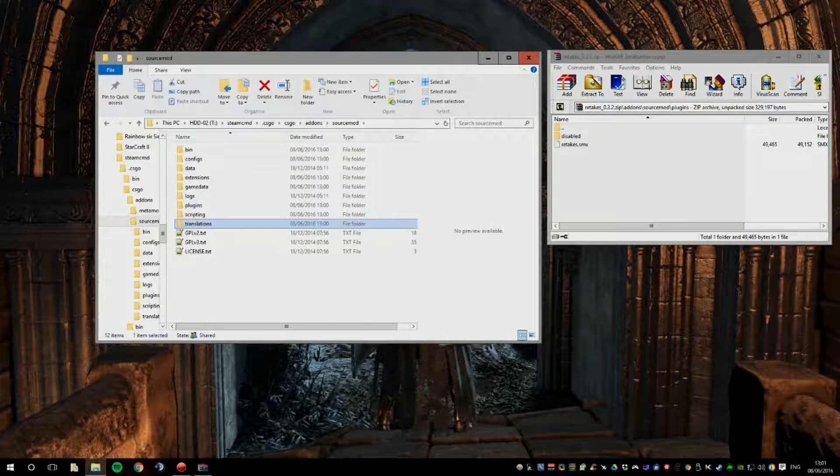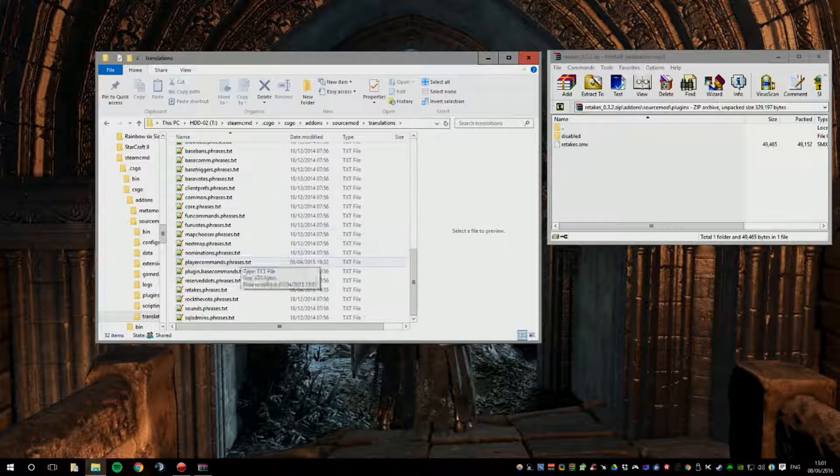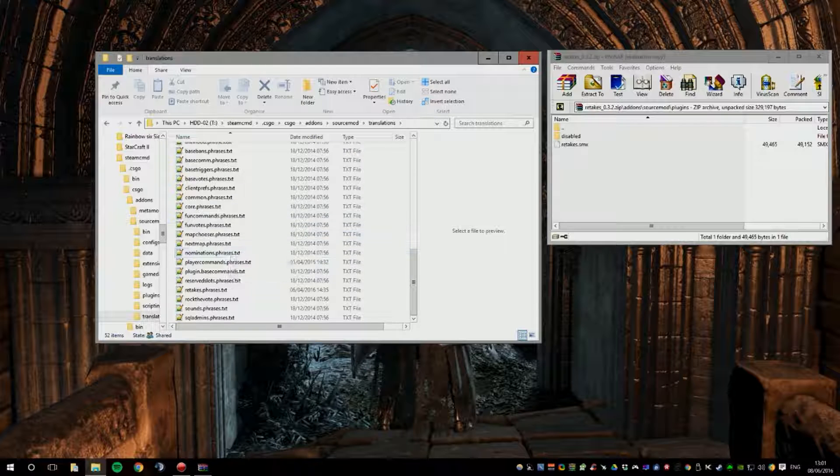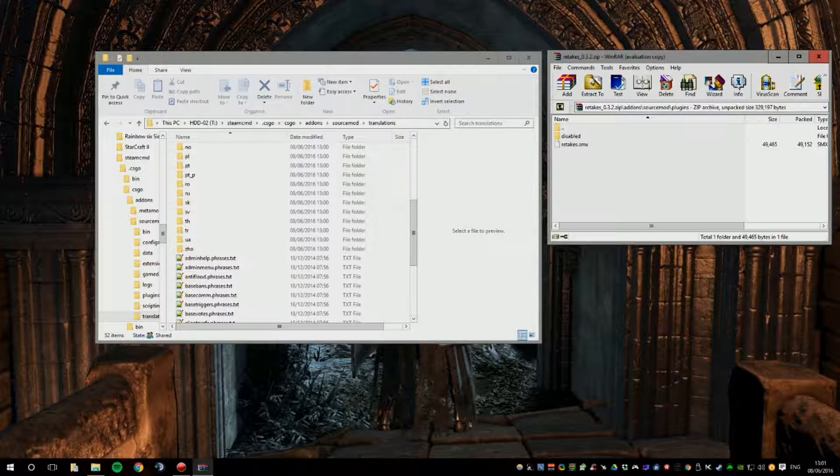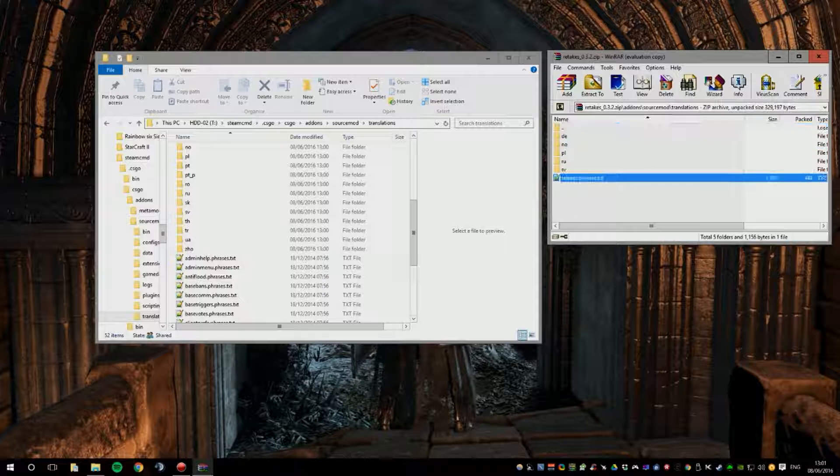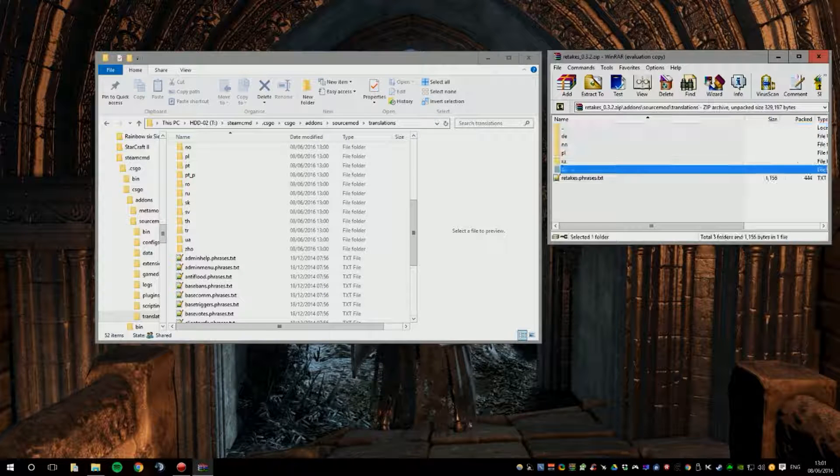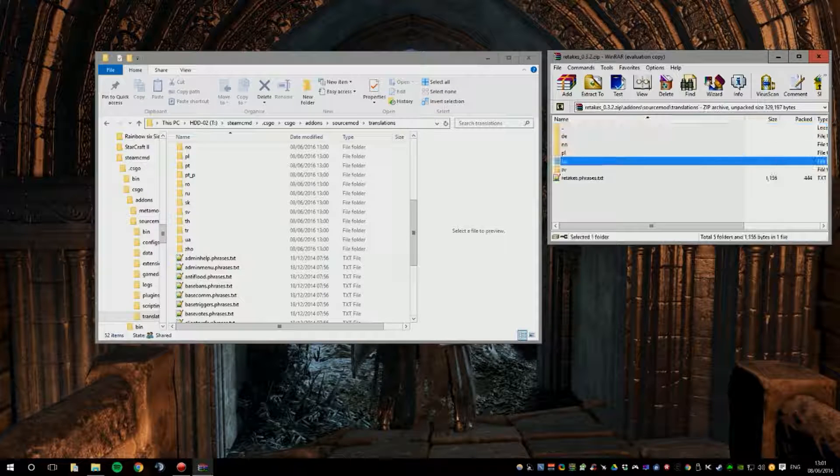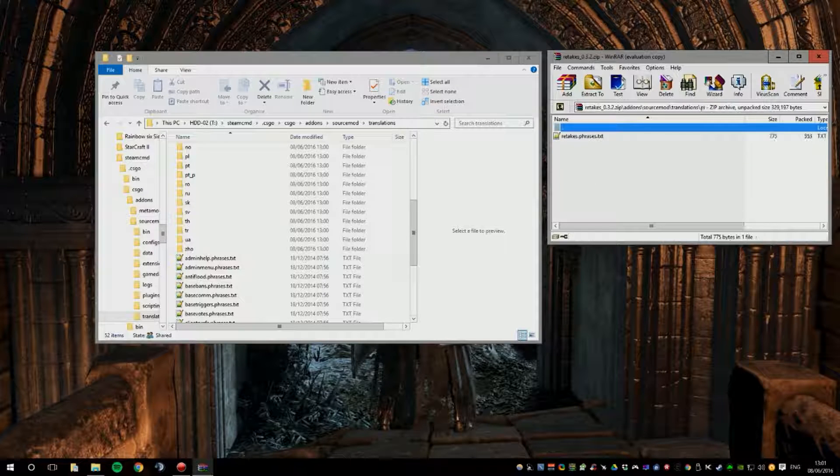And if you have a phrases file, put it into translations where all your other phrases are. As you can see here, there will be a phrases file as well. Retakes.Phrases.txt plus some other ones for other languages.